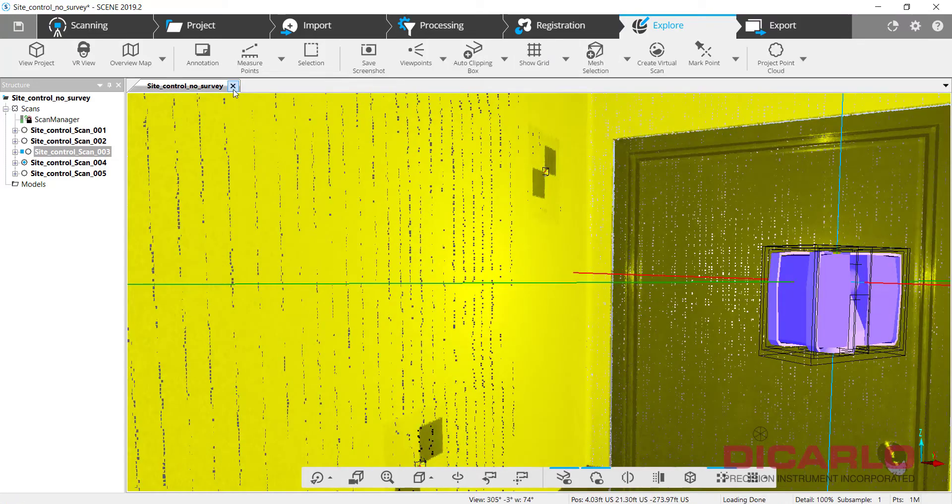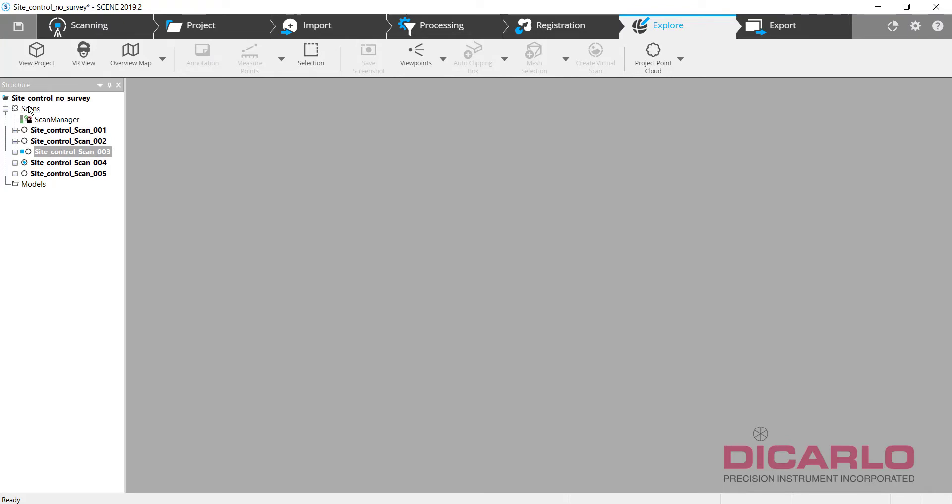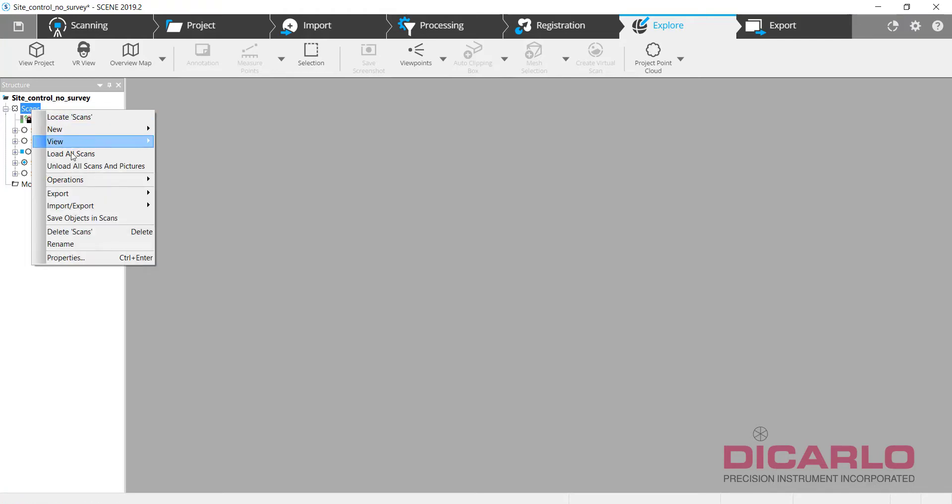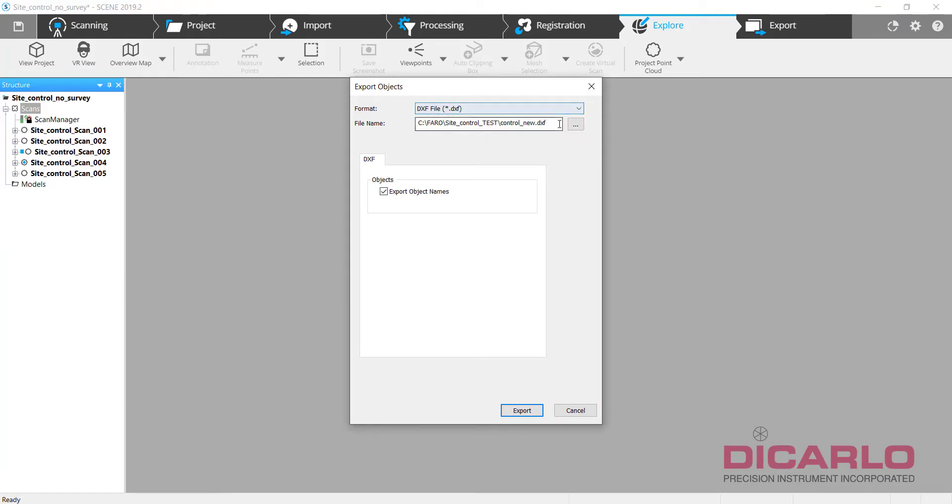So once I have all the targets identified, what I need to do is hit save and finish the actual project. But in order to inherit the right coordinate system with new scans and a new project, what I will do is actually export the identified objects, and I typically export them as a DXF for the following reasons.